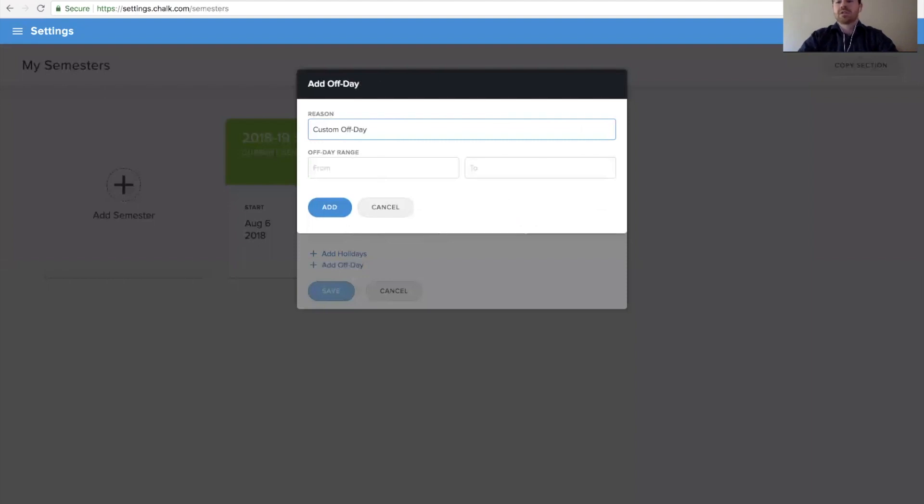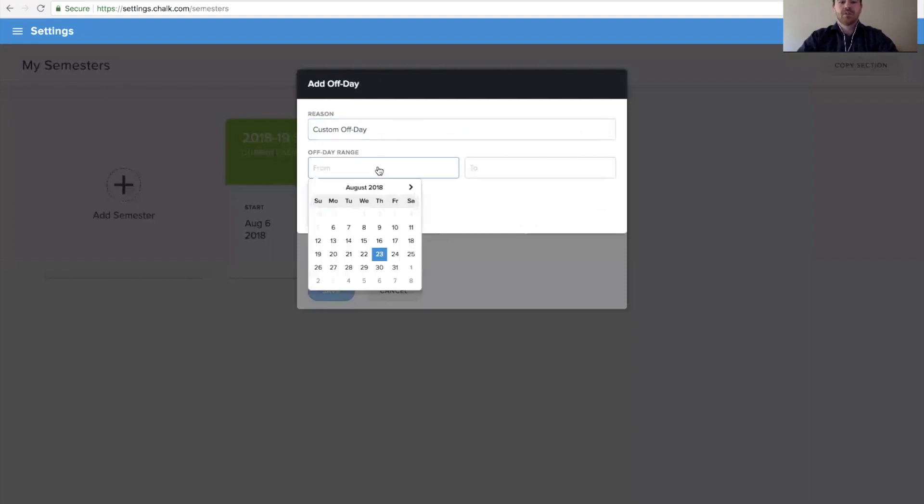For example, if we wanted to add a PD day to our schedule, we could do that from here. We could then specify the dates we want this to land on.